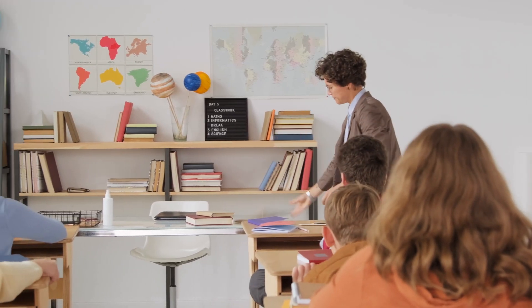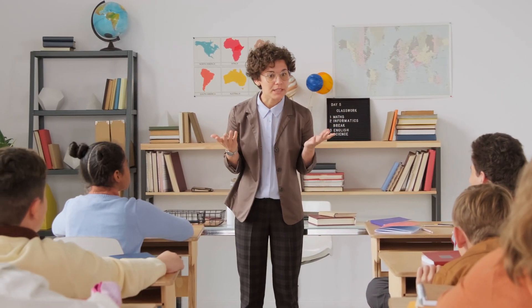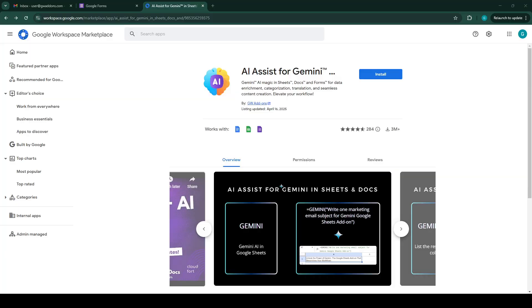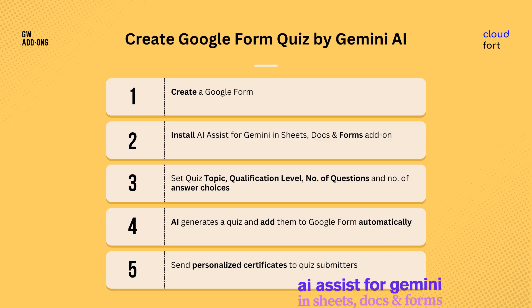If you're struggling to create engaging quizzes for your students, employees, or audience and wish there was a faster, smarter way to generate high-quality questions, then this video is for you. Today we'll be diving into AI Assist for Gemini add-on for Google Forms, which brings you the power of AI directly to your Google Sheets, Google Docs, and Google Forms. With AI Assist for Gemini, you can create complete quizzes in minutes, saving you time and effort.